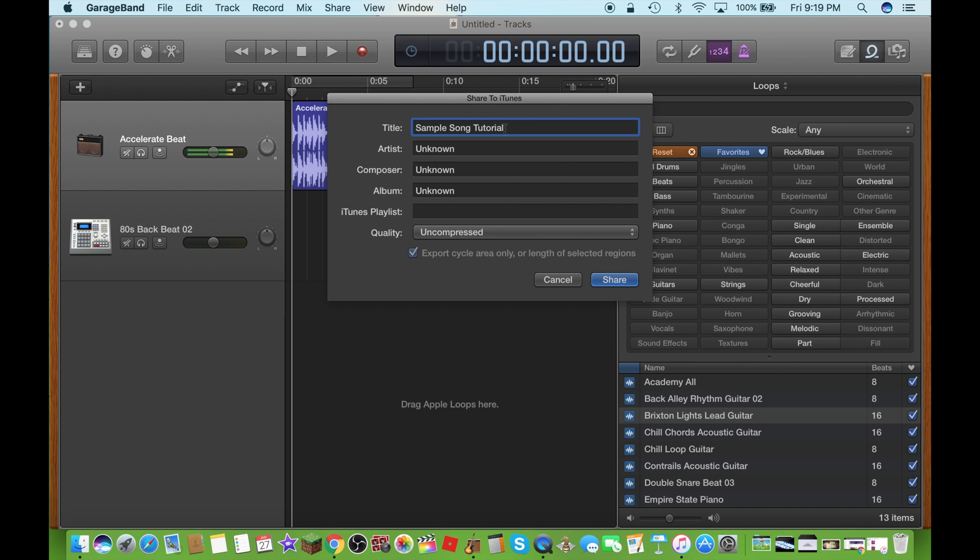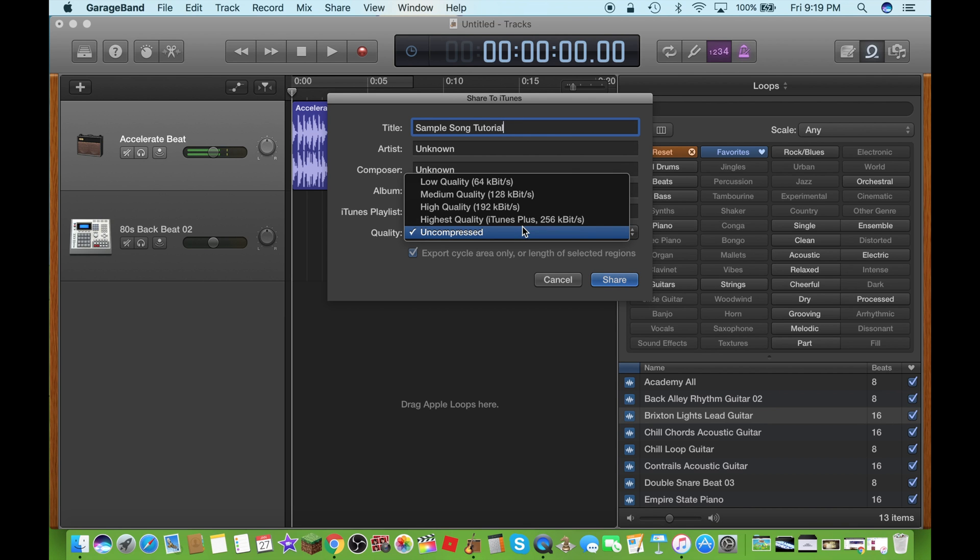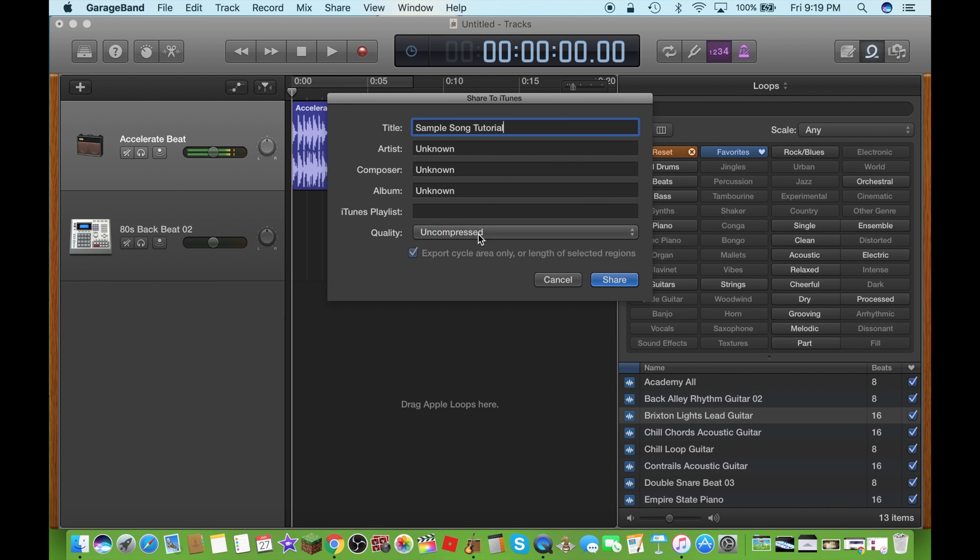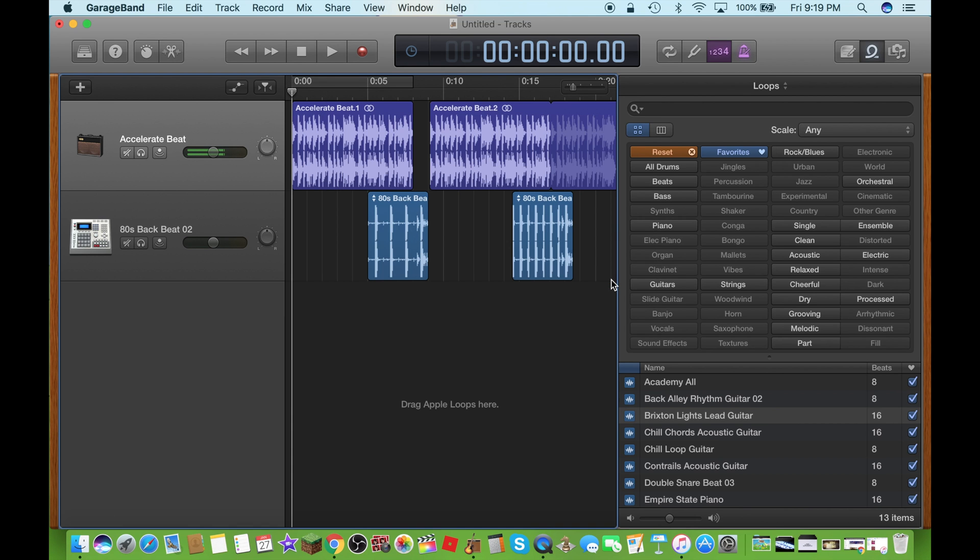Video. I'm gonna leave the quality on non-compressed for now. I'm gonna leave this checked and now gonna click on share.